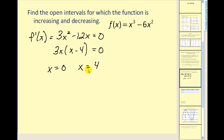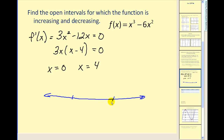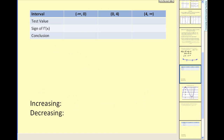These critical values determine our test intervals. Since the domain of the original function is all reals, and the derivative is zero at x equals zero and x equals four, we test three intervals: negative infinity to zero, zero to four, and four to infinity. We pick a test value in each interval — let's choose negative one, one, and five — and substitute these into the first derivative to determine its sign.